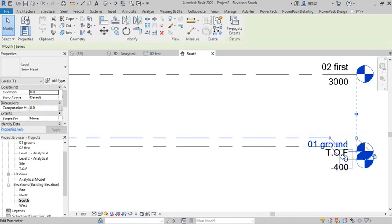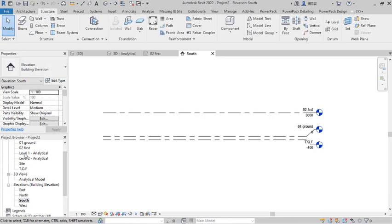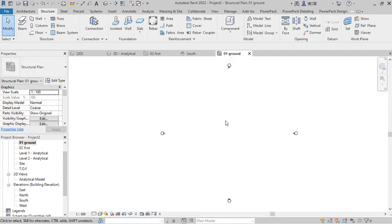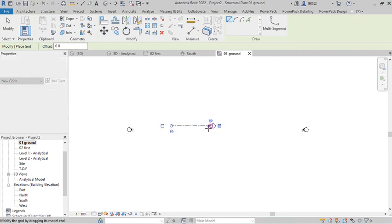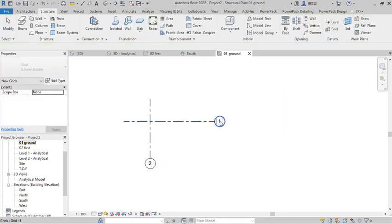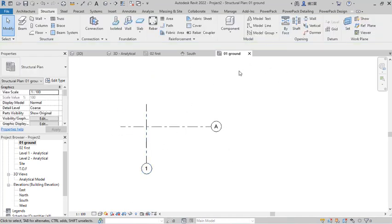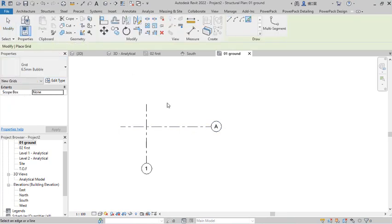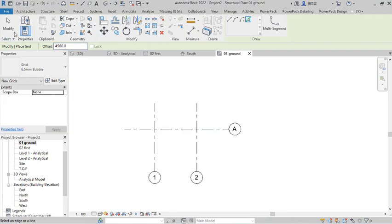I use the Elbow to reposition the level label so it doesn't clash with the other one. Now at the Ground Level, I go to Structural and create grid lines. I will have three grid lines: one in the horizontal direction and one in the vertical direction. I give one the name 'A' and the other '1.'